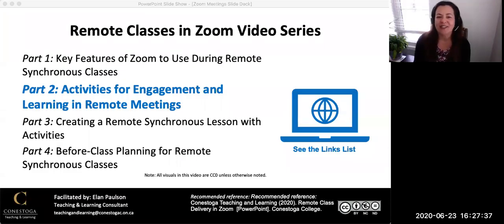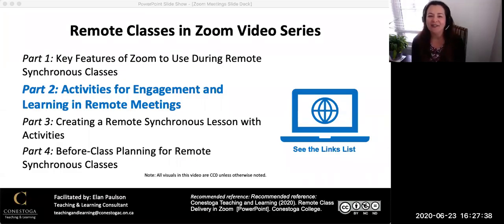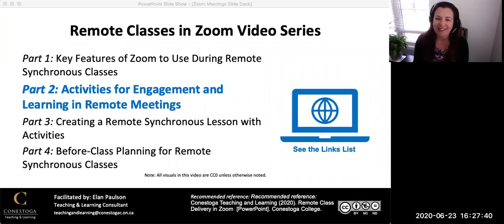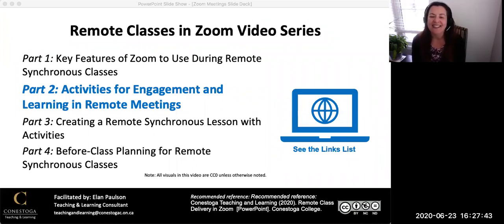Classes in Zoom, Part 2: Activities for Engagement and Learning in Synchronous Meetings. Hello, I'm Yelan Pelson, Teaching and Learning Consultant at Conestoga College.